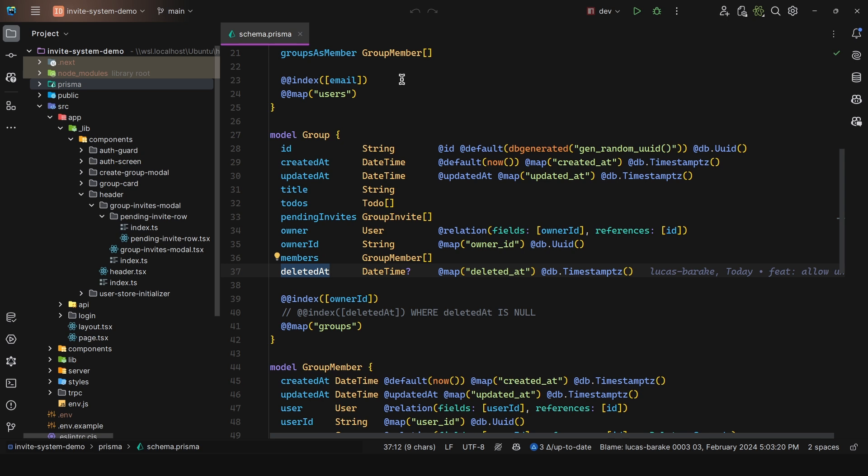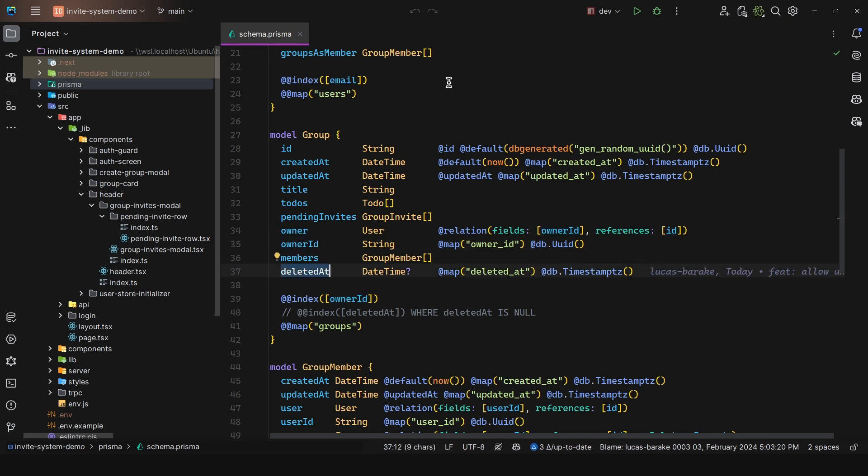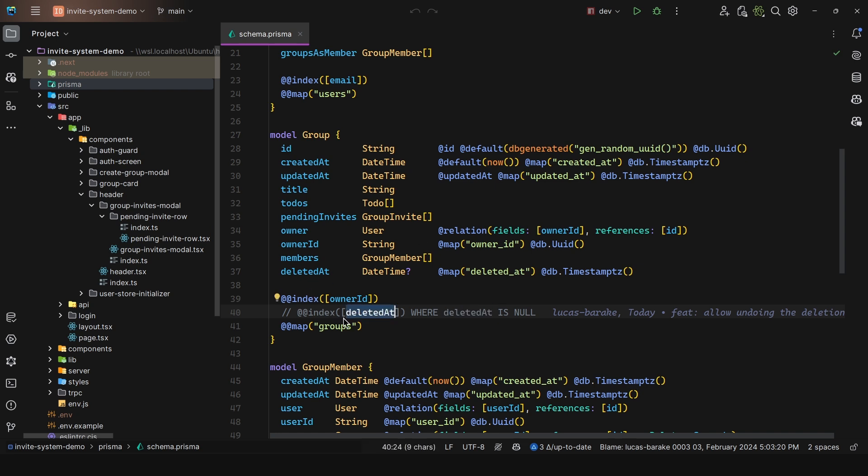Now here I set up some basic indexes. First of all, for the owner ID, that's because of the queries I'm making in the data access layer. But I also set up a partial index in the deleted ad column. So this is an index where deleted ad is null. Now this is already created and applied in my database management system. But the reason I have this commented is because unfortunately, Prisma does not support partial indexes.